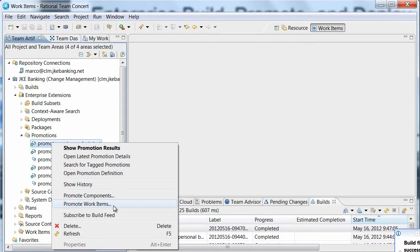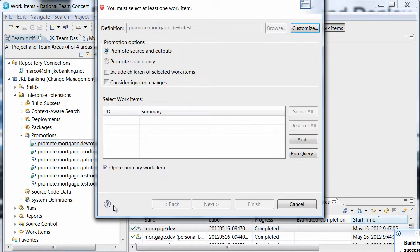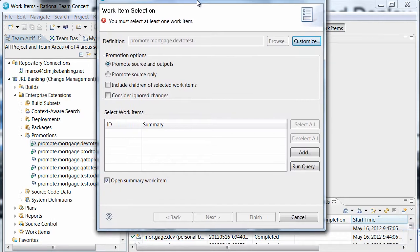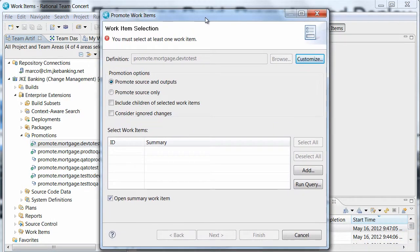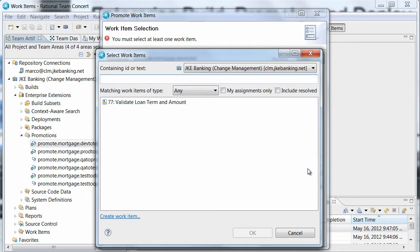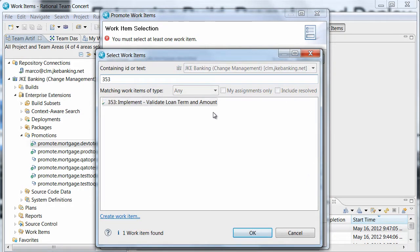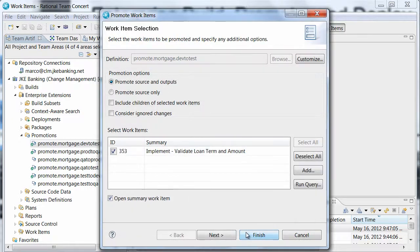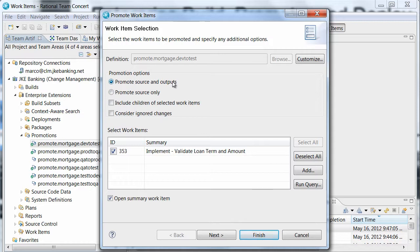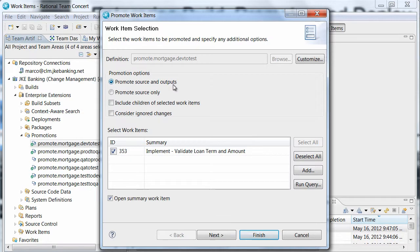He could use a special work item state to indicate work items ready for promotion and run a query on that state here, but for our scenario, he will simply select Dave's task for promotion. He keeps the default option, Promote Source and Outputs. This means that when the promotion occurs, Dave's change sets will be delivered to the test stream and the output that was built from his change will be copied from the development-level data sets to the test-level data sets.